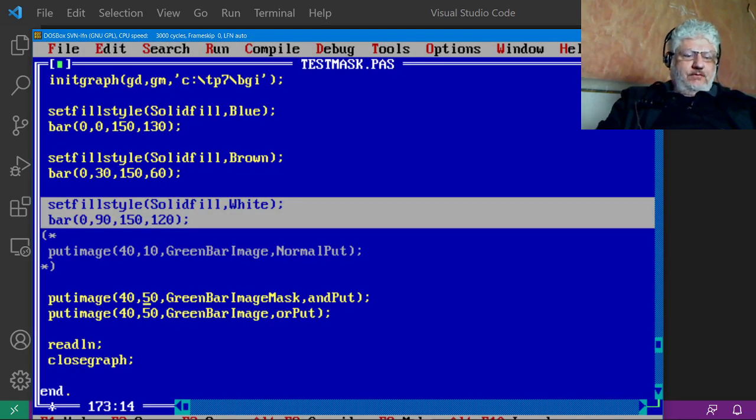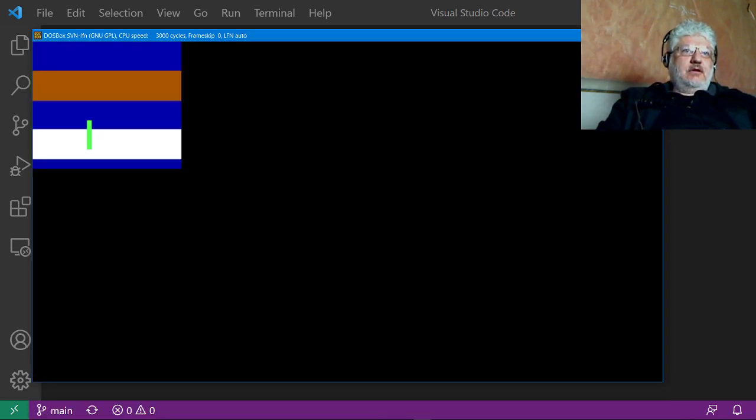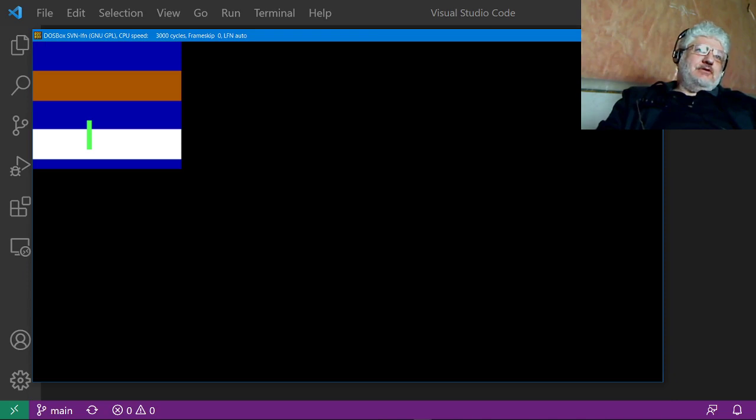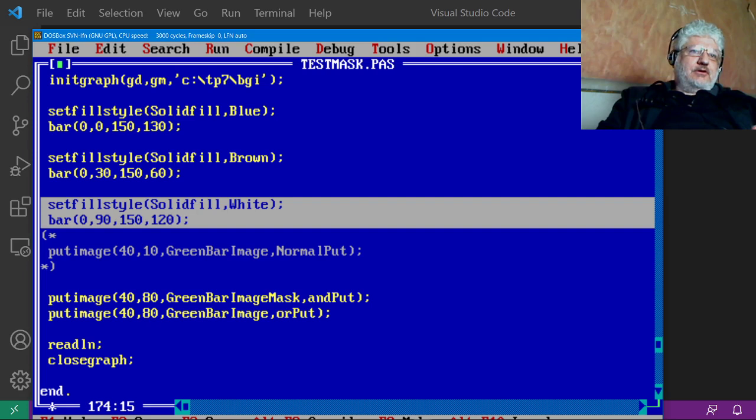So it doesn't matter what color is underneath, it still becomes transparent.